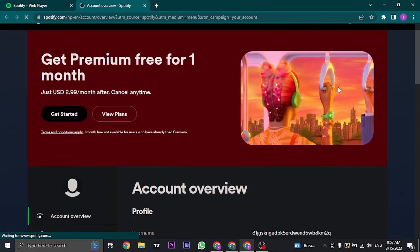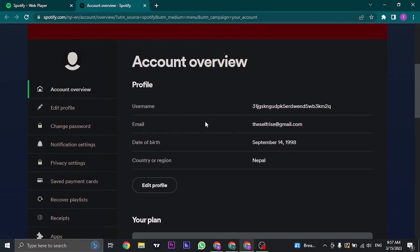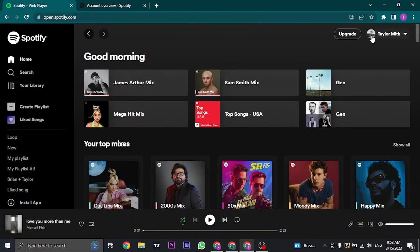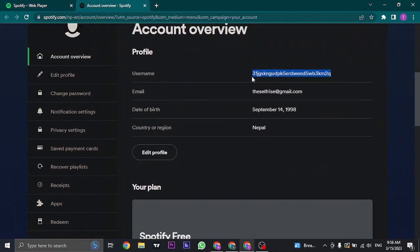Through the account section, you can see account overview and you can see your username, so it includes numbers and letters. This is your exact username, and this right here is not considered a username, this is just a display name.